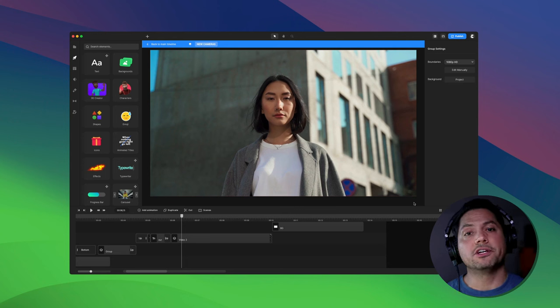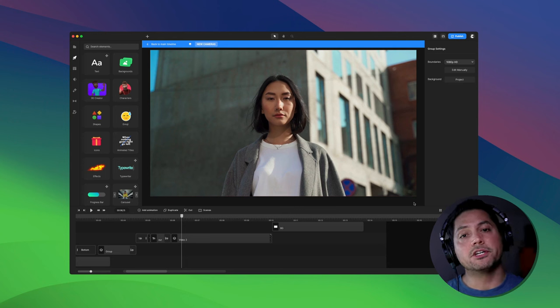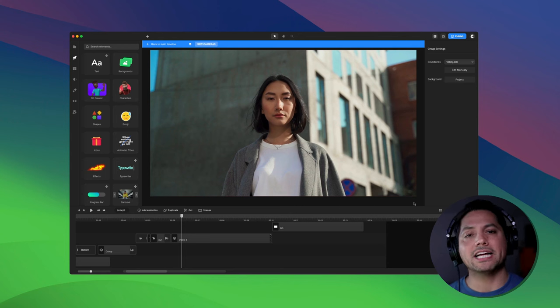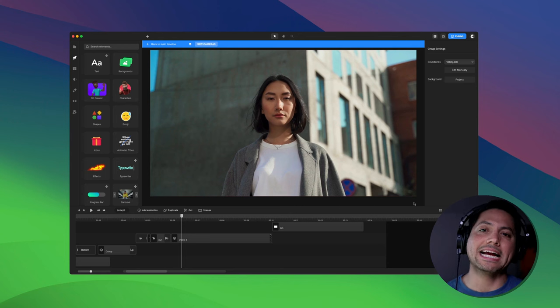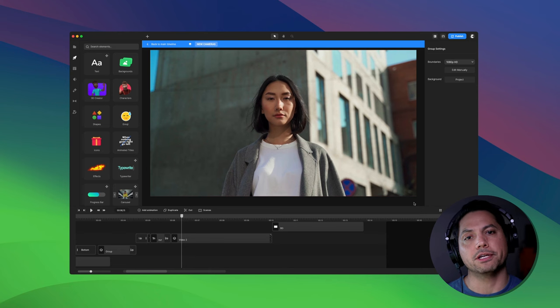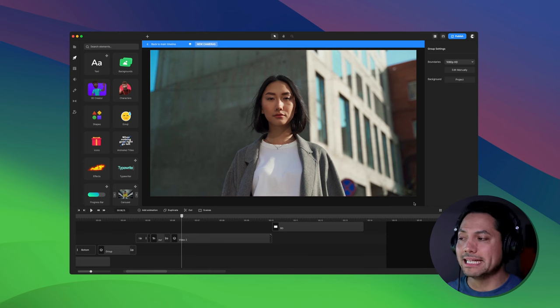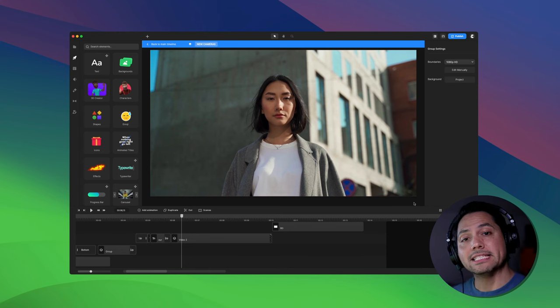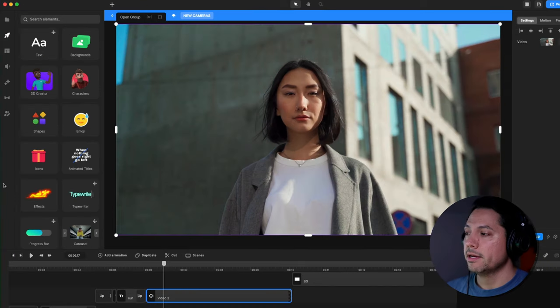Hey guys, Will here with Creative Studio. In this video I'm going to show you how to work with YouTube call to action scenes inside Creative Studio 3. Let's go ahead and dive in and see how these work.